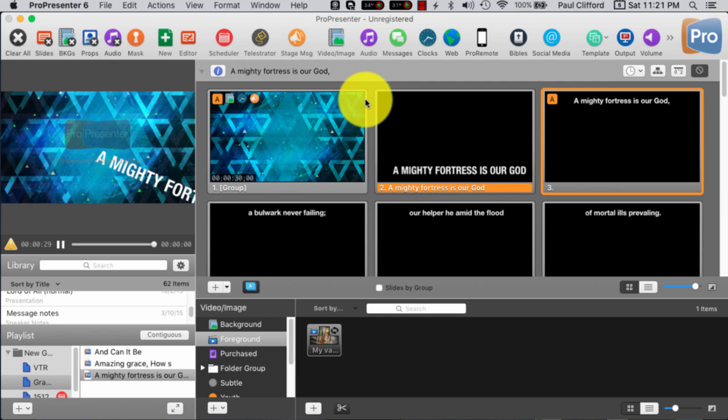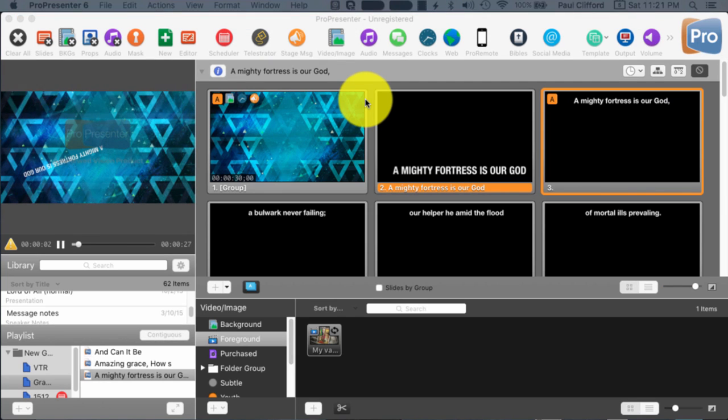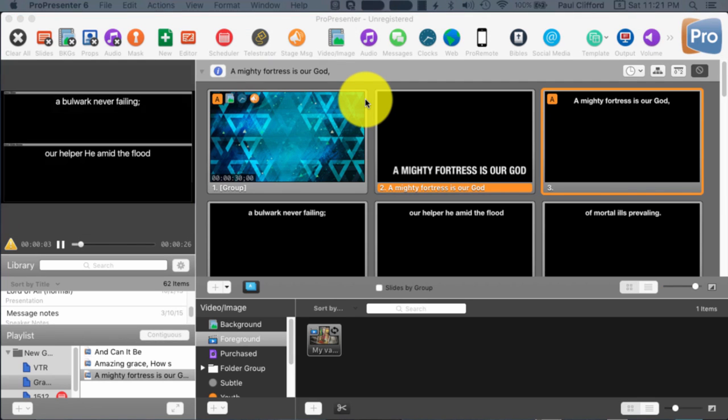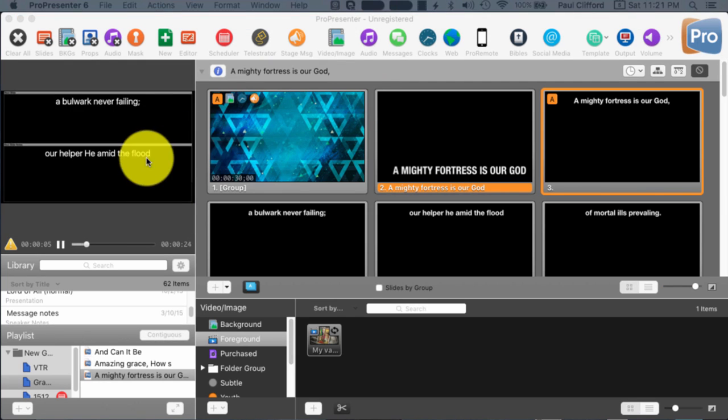So, you can't actually tell that because you can't see the stage display. But with ProPresenter 6, we have that as an ability.